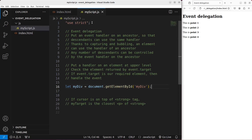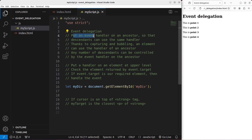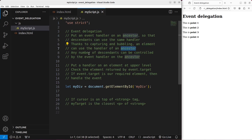The JavaScript file has 'use strict' at the very beginning because I want to use strict mode. Now let us talk about event delegation. We put an event handler on an ancestor so that the descendants can use the same handler. This is the contribution given by capturing and bubbling, so that an element can use the handler of the ancestor, and any number of descendants can be controlled by the same handler.